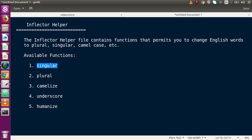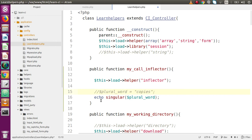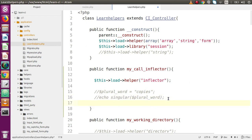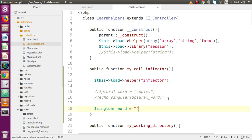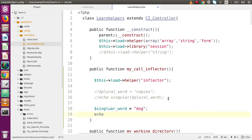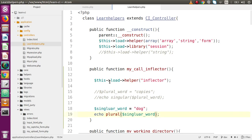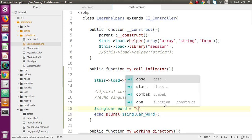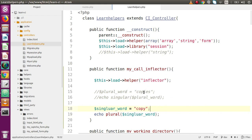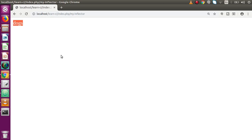Now the plural() function converts singular words into plural. Back in the editor, comment out those two lines and declare a variable with singular word 'dog', then echo plural() passing that variable. Save, reload the browser, and we can see the word is converted into the plural form 'dogs'. If we change 'dog' to 'copy', it gets converted into 'copies'. So plural() changes singular words into plural.